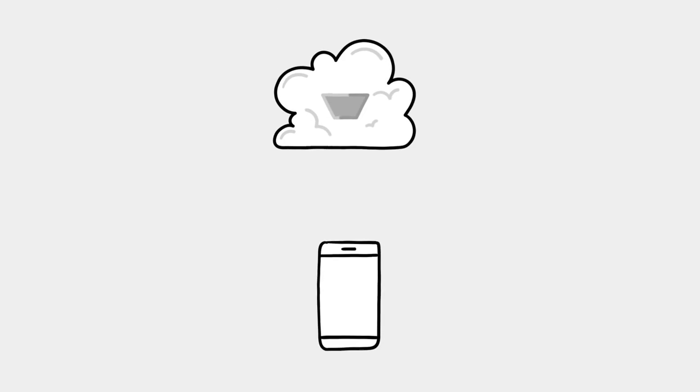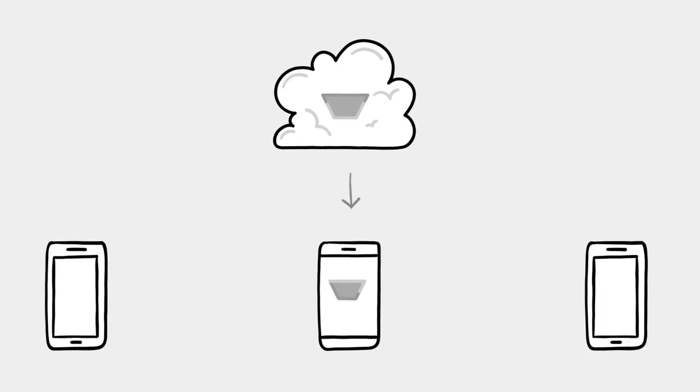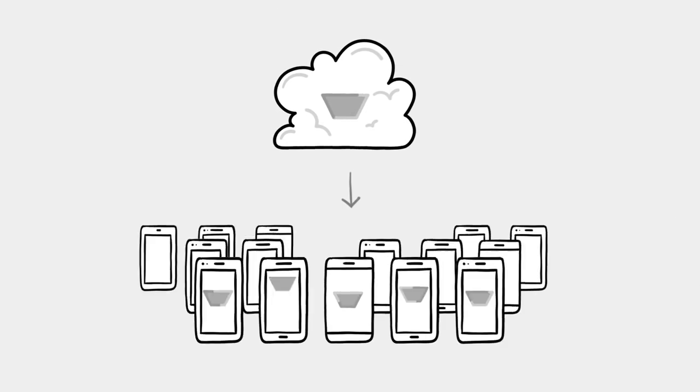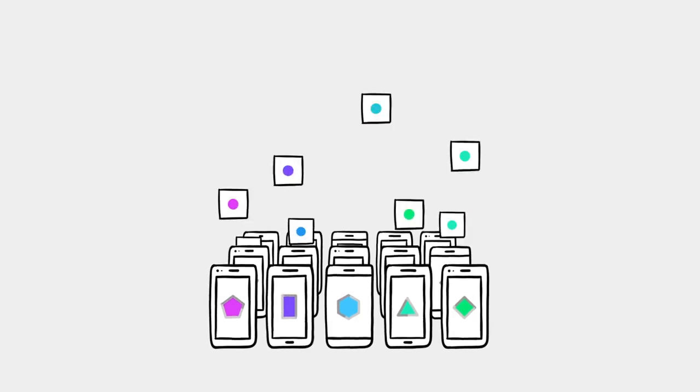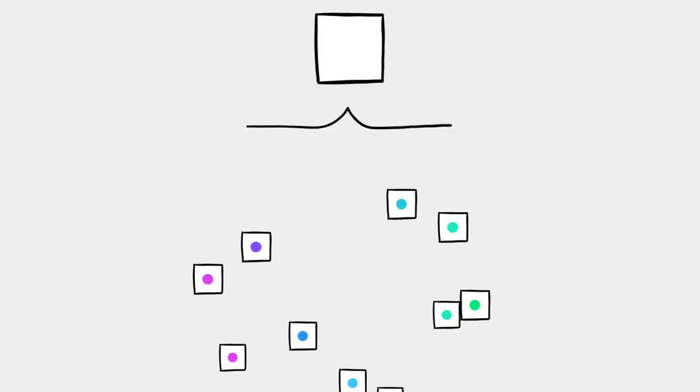First, your phone downloads a generic machine learning model. After your phone personalizes and improves its model, it computes a summary about the changes.